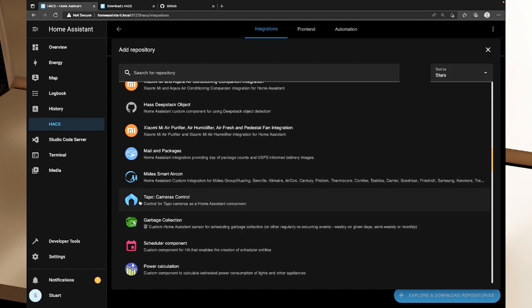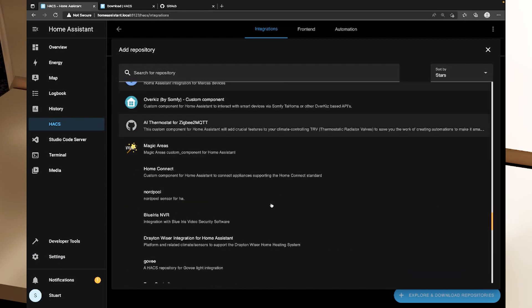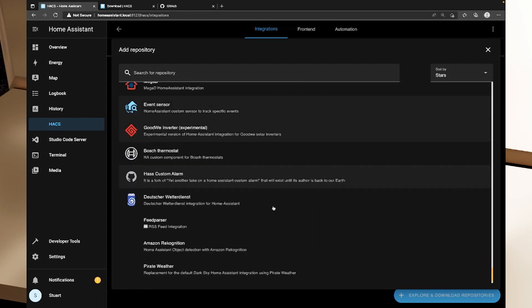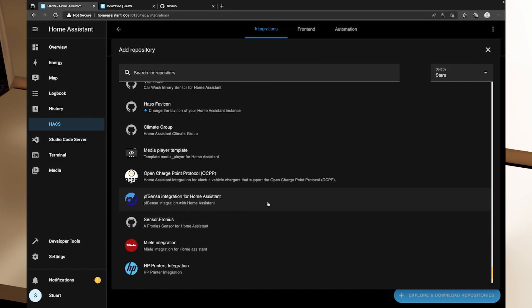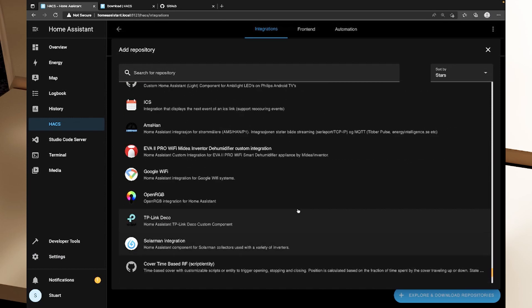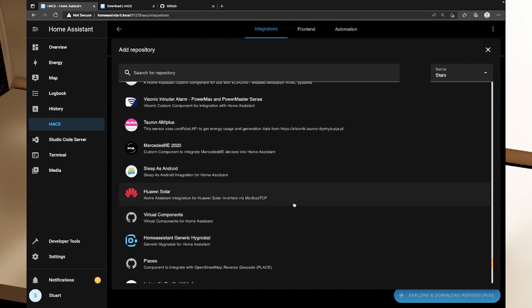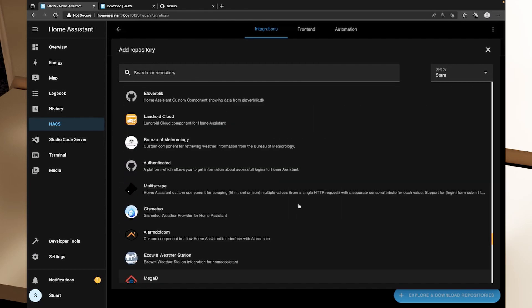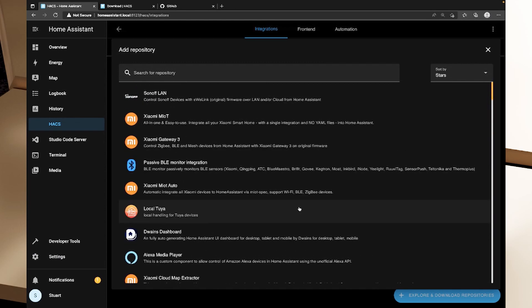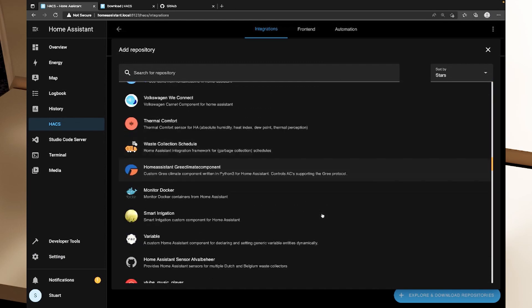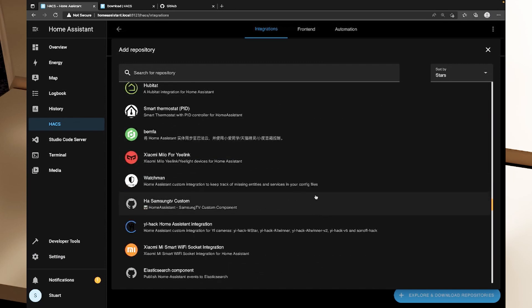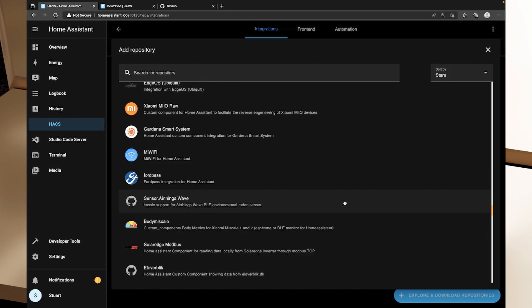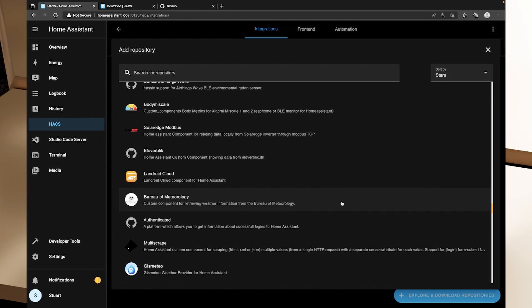And there's a bunch of others in here like remote home assistant that links multiple home assistant instances together. Garbage collection I use and we also used Tapo cameras control in the video about the Tapo camera. So there's lots and lots of stuff that you can add in here and it can be things like a pfSense integration for home assistant and it can be all sorts of things. It doesn't necessarily mean that it's a gadget, it might be a public transport service, it might be an air quality service, there are so many different things that you can add in here and these are all community applications.